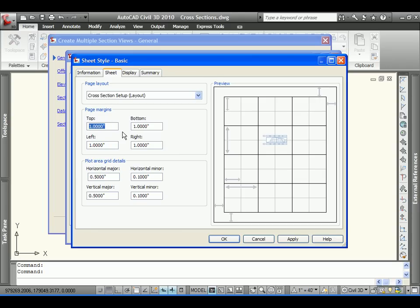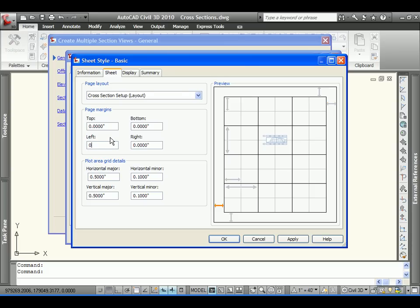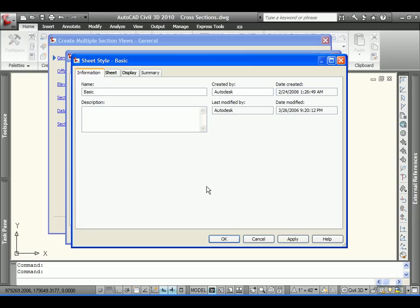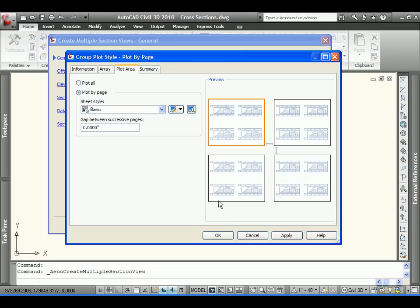Once again, I don't need any margins around the outside. And as I highlight these, Civil 3D very conveniently put some orange arrows to show me what values I'm adjusting. In this case, we're going to print right to the edge of the frame. That's all we'll need. So, that's fine.